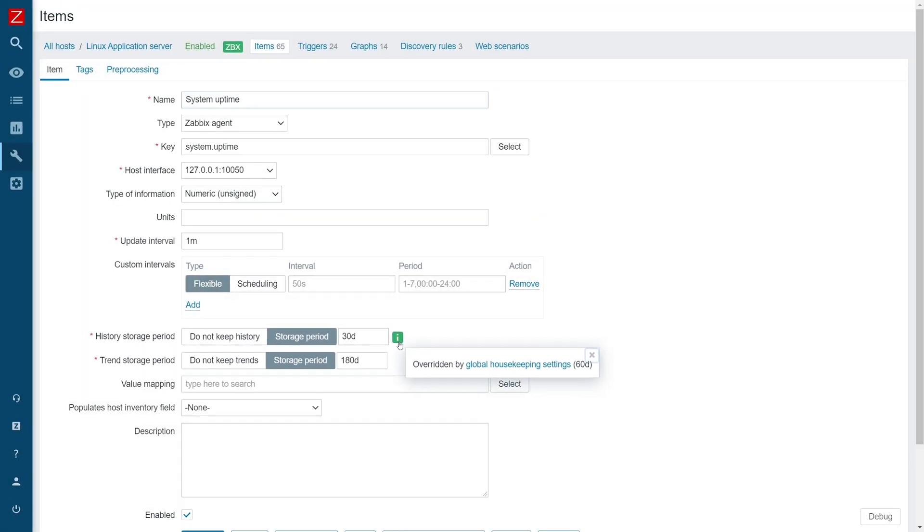This way, you can define custom storage periods that comply with your organization's policies and provide the least data storage overhead.